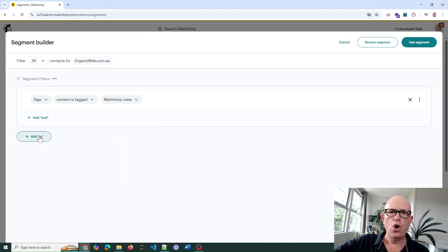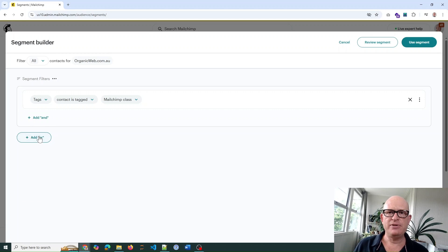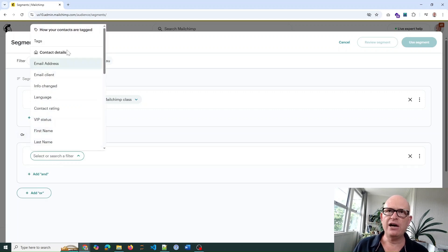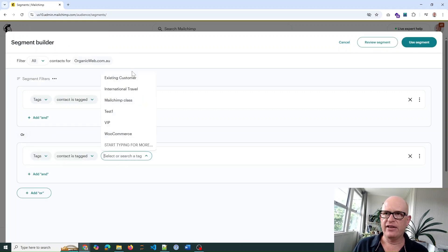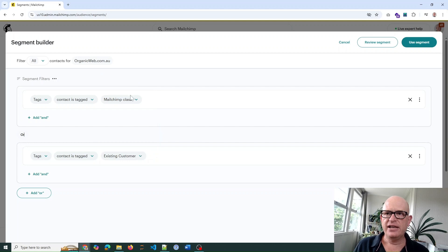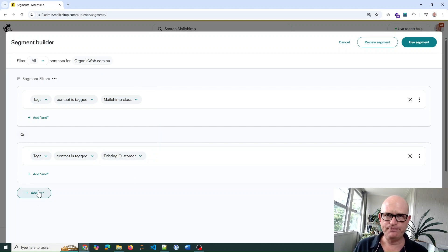Let me just do 'all' for now. I can go to tags and add another tag, like existing customer for example, and I can carry on and add more tags if I want to.